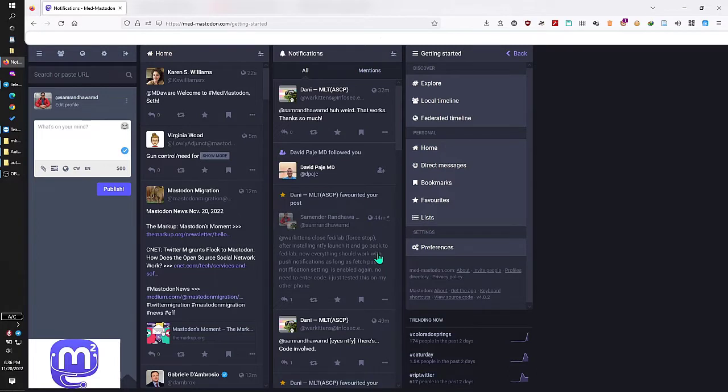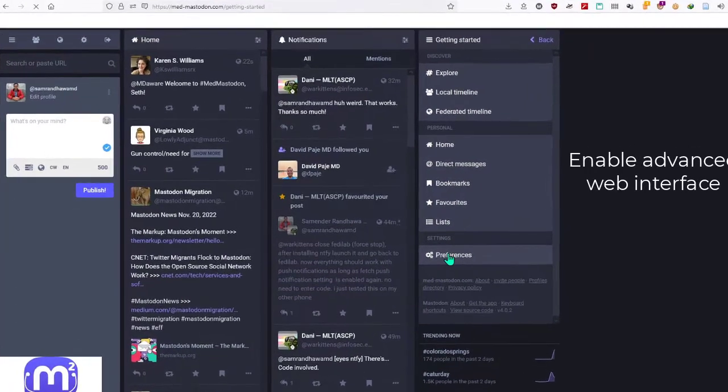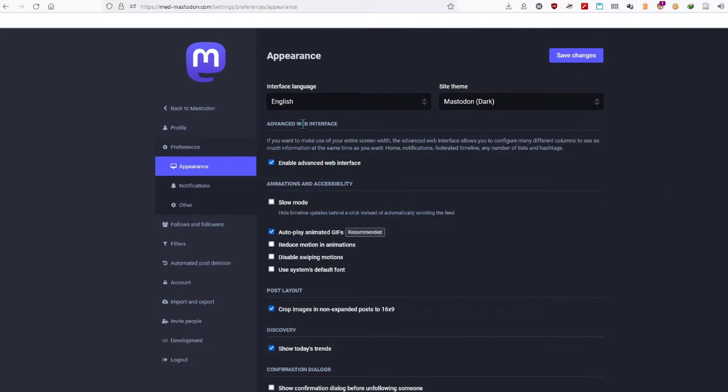Here's how to show and follow hashtags in multiple columns in the web browser version of Mastodon. Before we begin, let's enable advanced web interface. After you've done that, go back and now you can type in the hashtag that you want to follow.